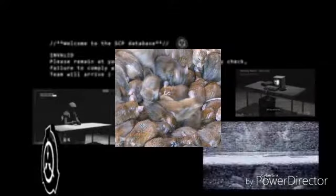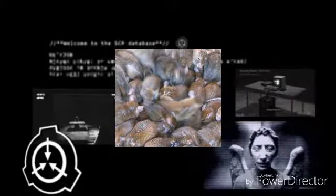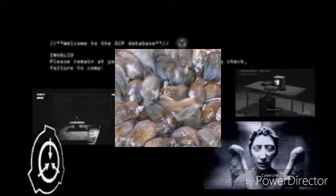Objet Numéro SCP-27, Classe Euclide. Procédure de confinement spécial.